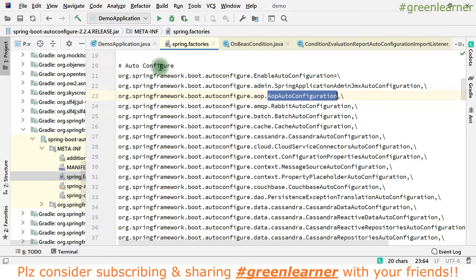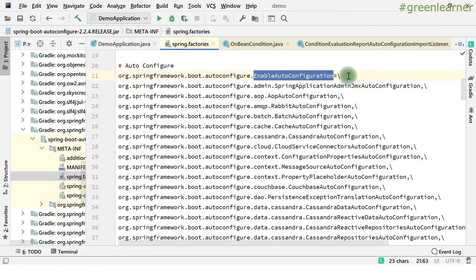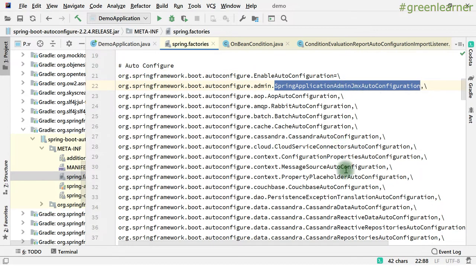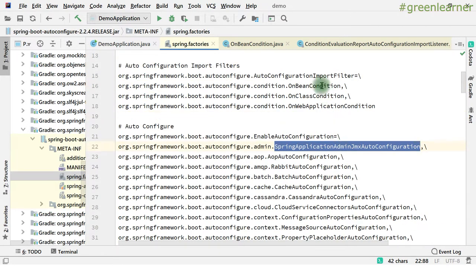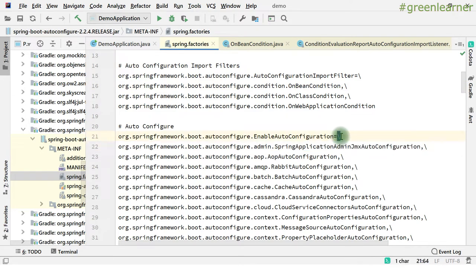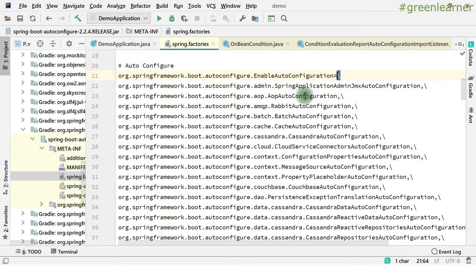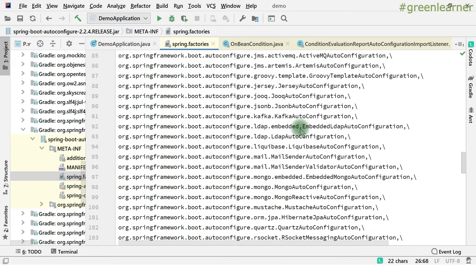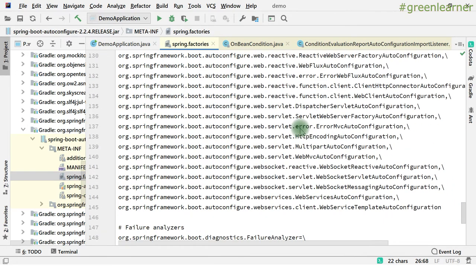So here now, this is the only key — EnableAutoConfiguration. Inside this, as a comma-separated values list you will get the configuration classes. It is only one and this backslash that you are seeing is for the next line indicator. So these are the spring-aop-auto-configurations, rabbit auto configuration, batch auto configuration, and cache auto configuration. You are seeing there are a whole lot of auto configuration files available.